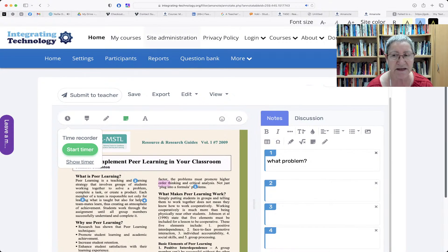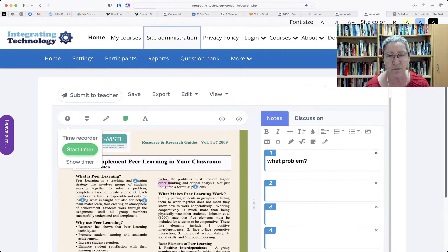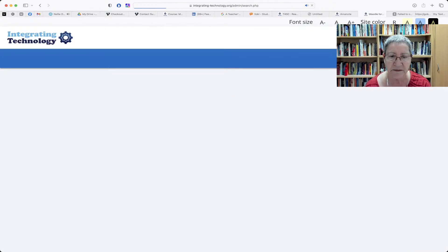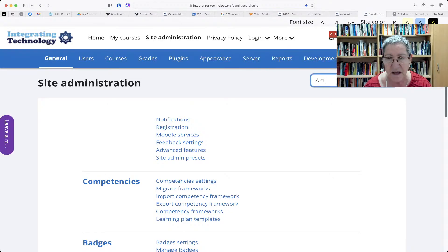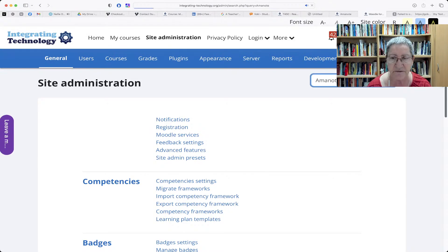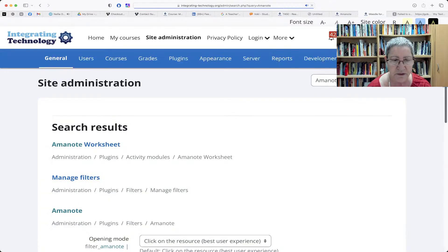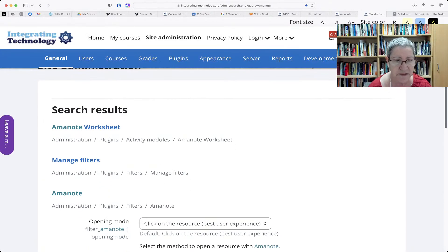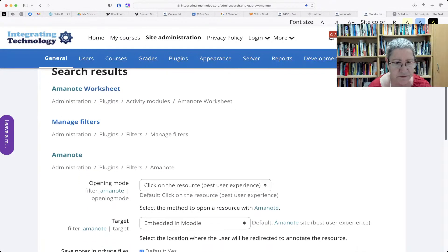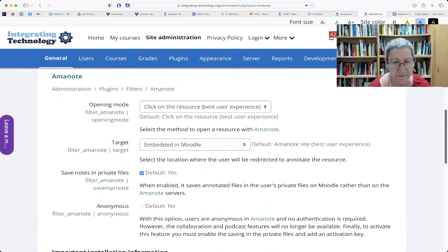You can also time yourself and I love this timer. That's basically it. Let me go back now to site administration. I'm going to go in so that you can see what the administrator of the Moodle site can do. I'm going to add Aminote. Now, there are various features or views that you can have for your students and it's for the whole site.